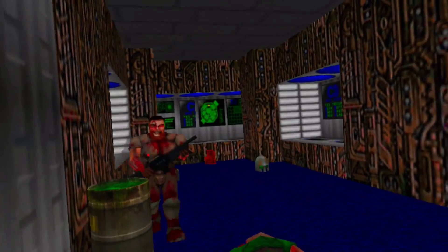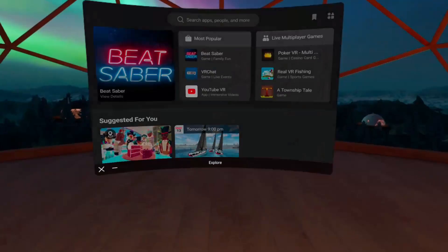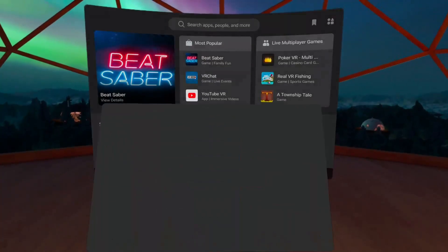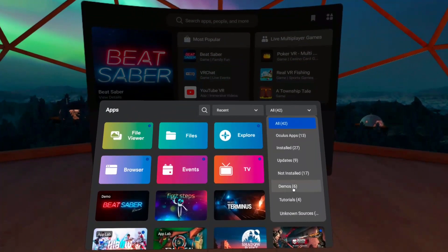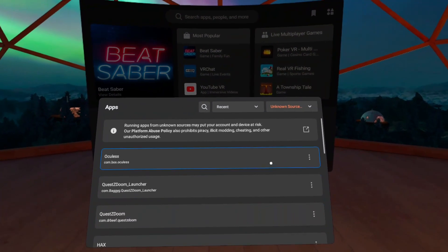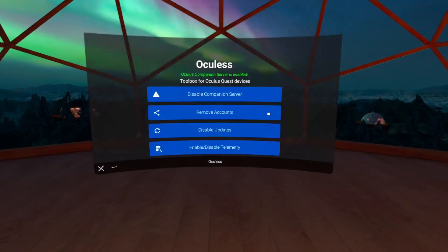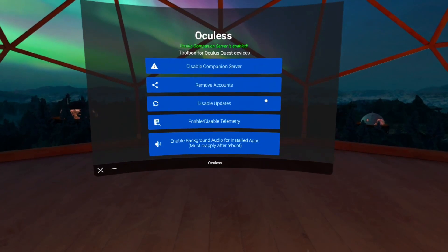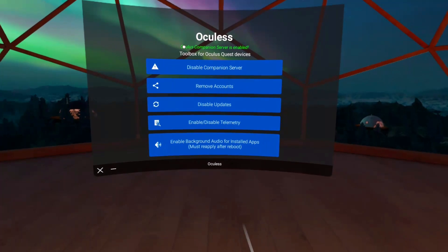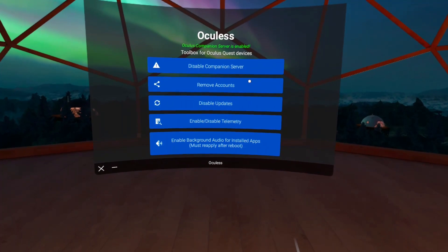Once done, put on your HMD and navigate to your app list. Then select unknown sources from the drop-down menu. If the sideloading was successful you should see the Oculus app in the list. Open the app and select the disable companion option.